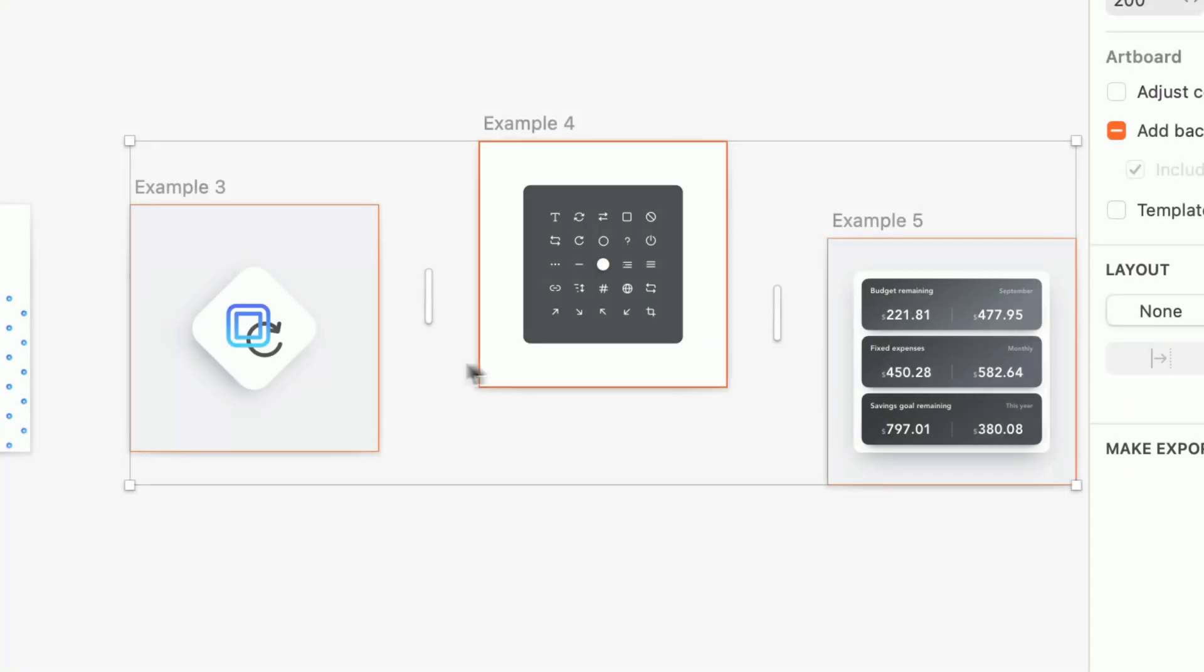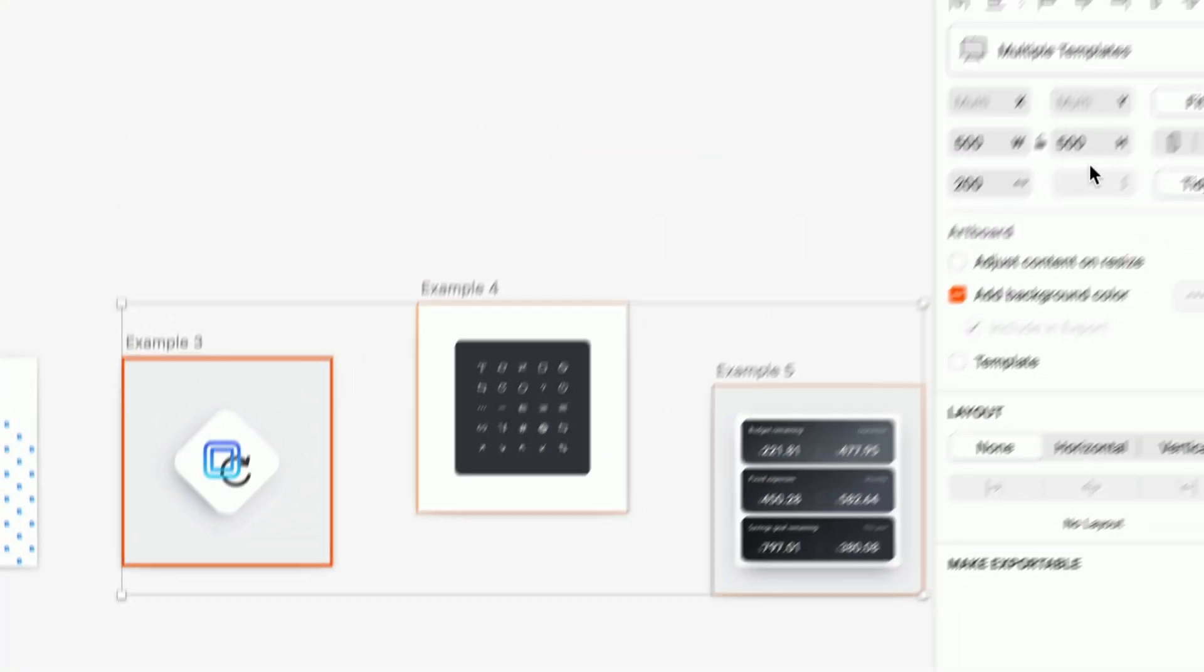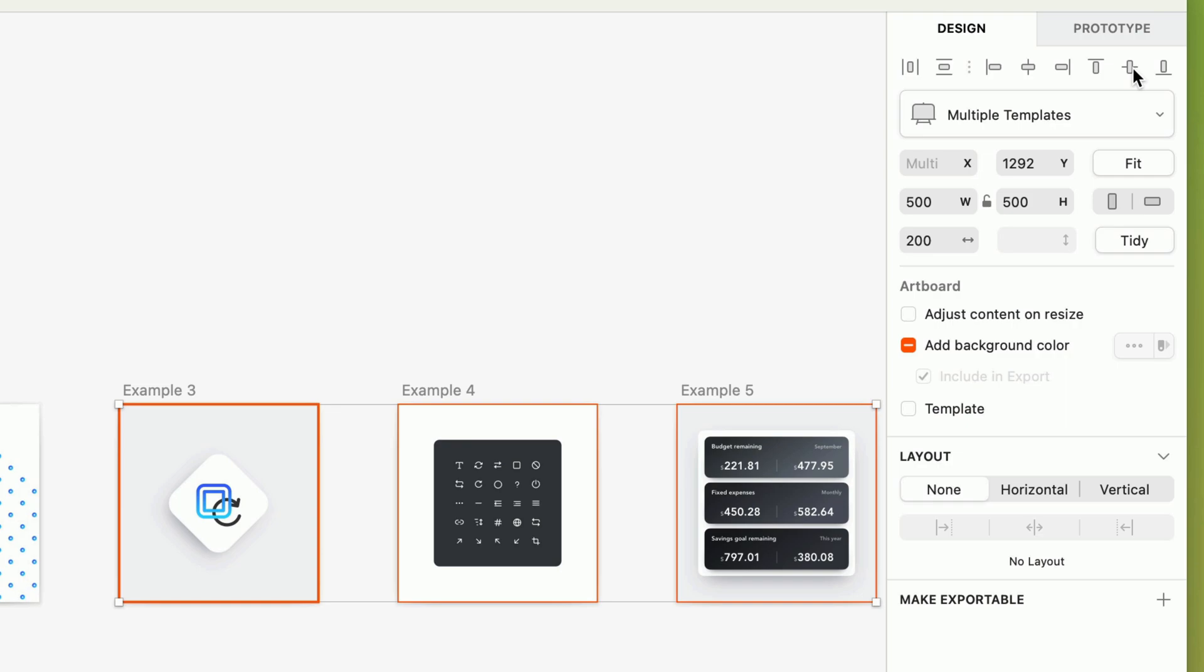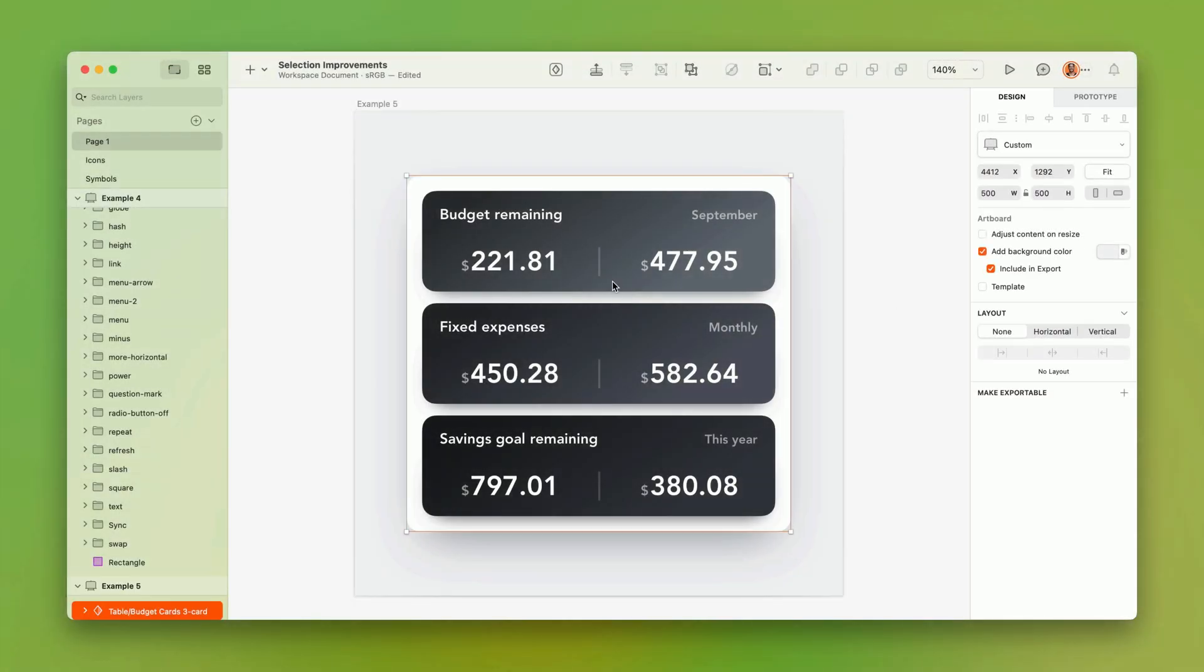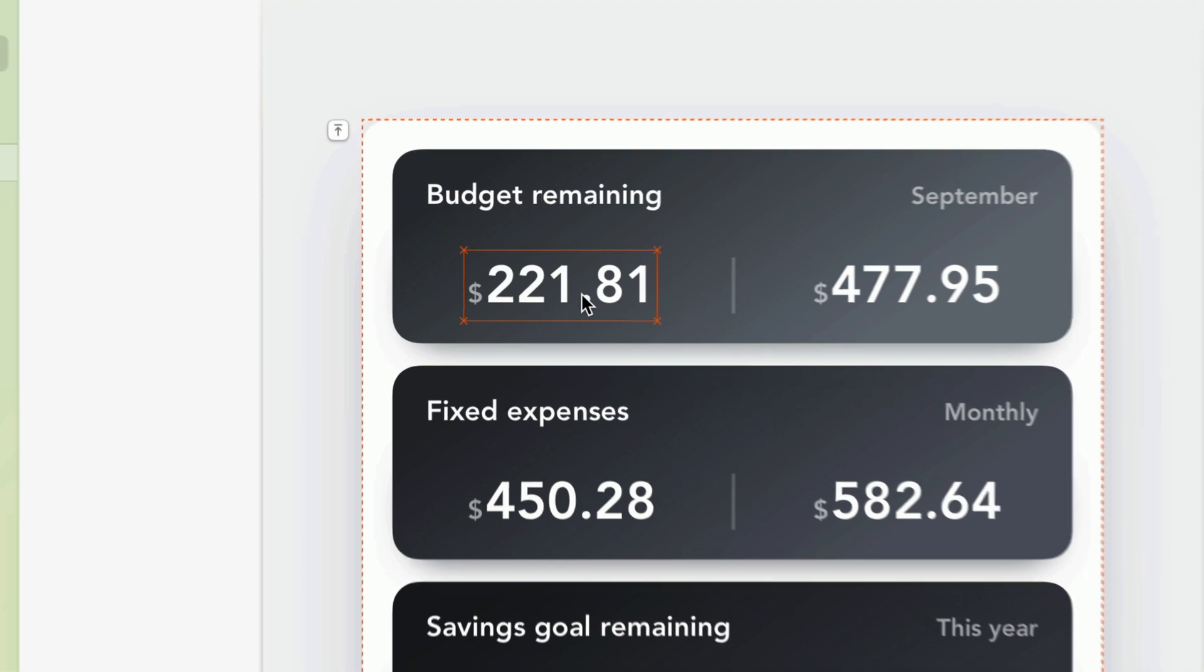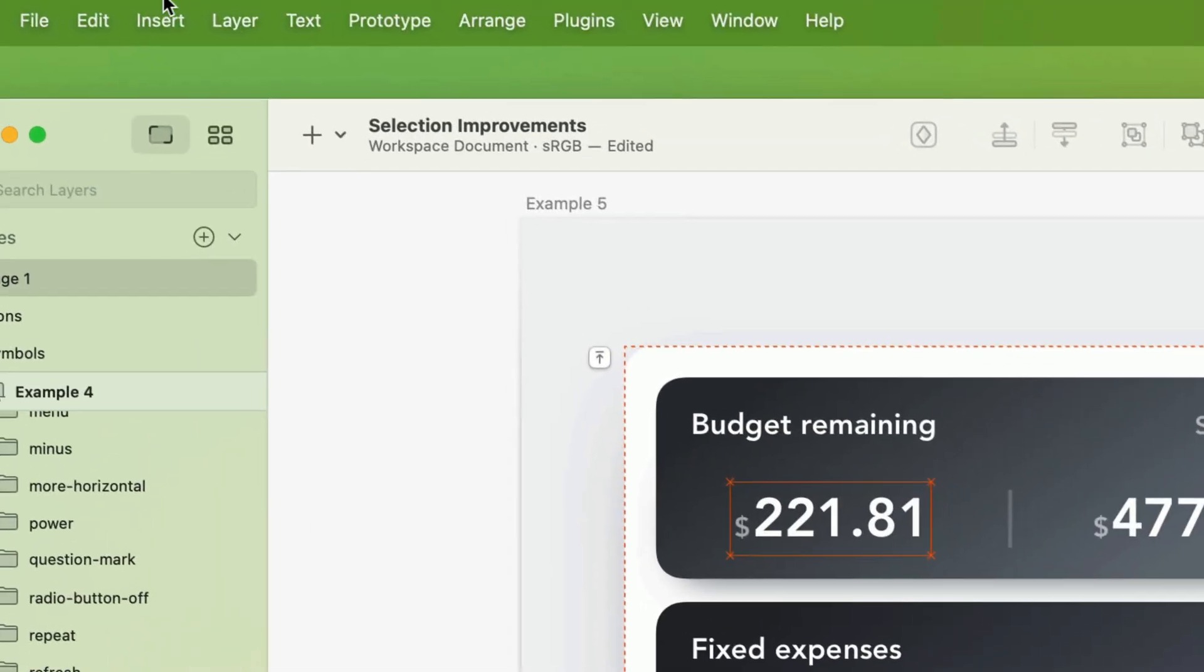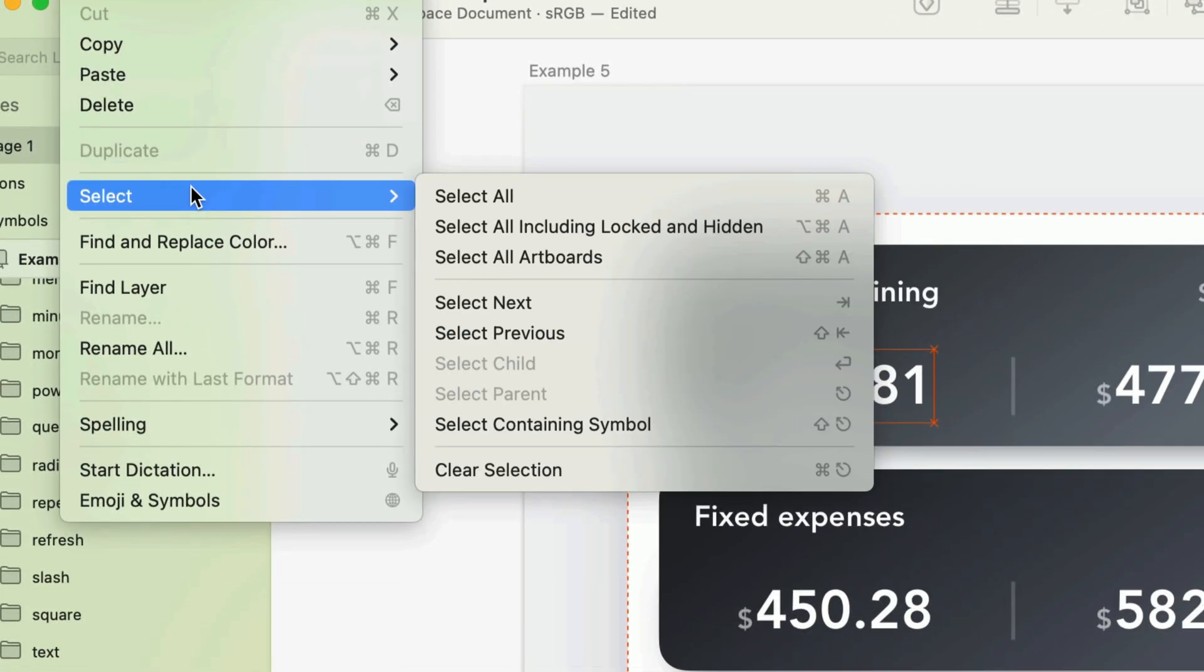And you can now use an artboard as a reference object when aligning multi-selections. And finally, when selecting child layers or nested symbols within a symbol instance, you may have noticed the small icon we added recently to switch your selection to the parent symbol. Now we've also added a menu item for it. Under edit, select, select containing symbol.